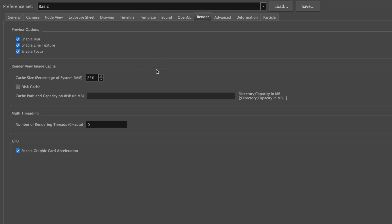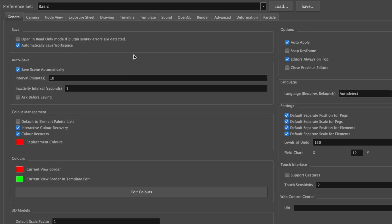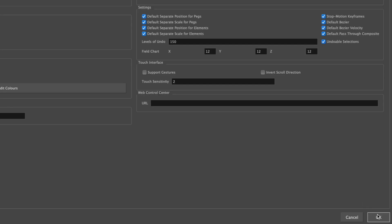Render doesn't really need any touching. Also, Deformation and Particle, we don't really use that much, as well as the Camera. That all seems fine as the default setting. And once you're happy with everything, you can go to OK, and that's it for the preference settings. Thank you very much.